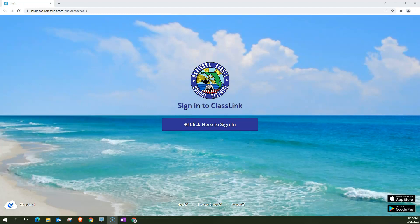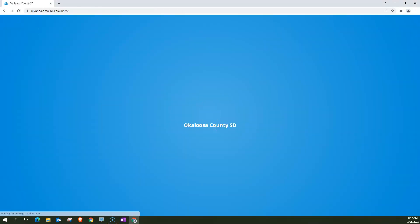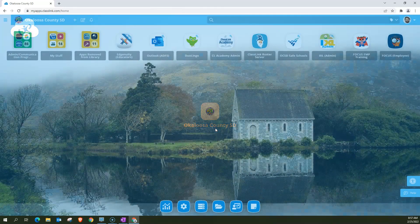Now to do this, I need to go into my ClassLink. So I'm going to click here to sign in, and it's going to take me to my ClassLink launch pad.